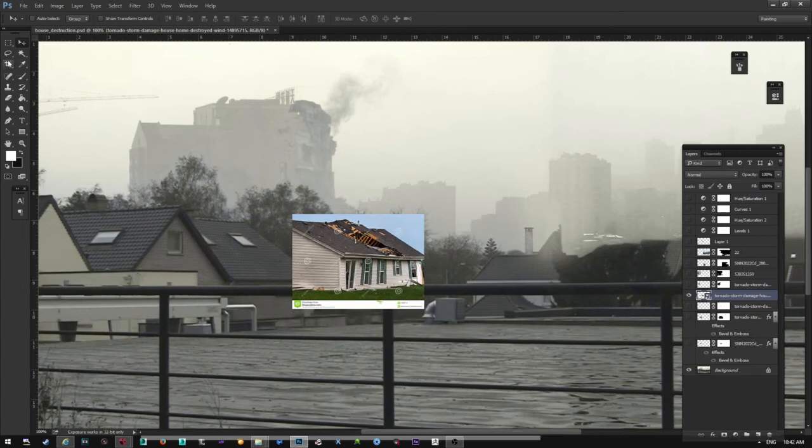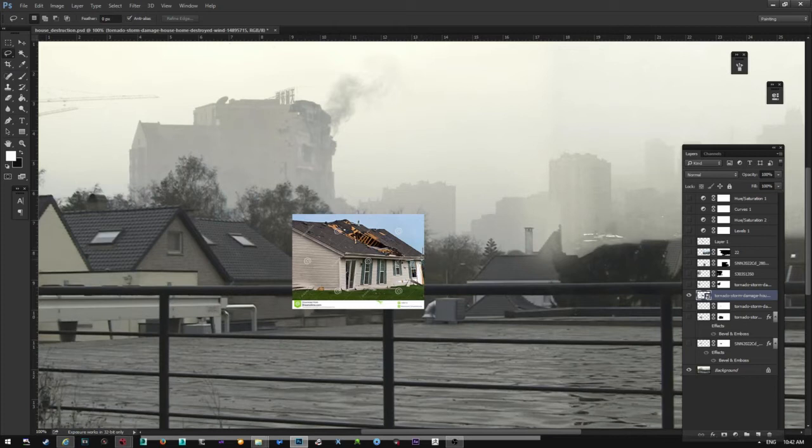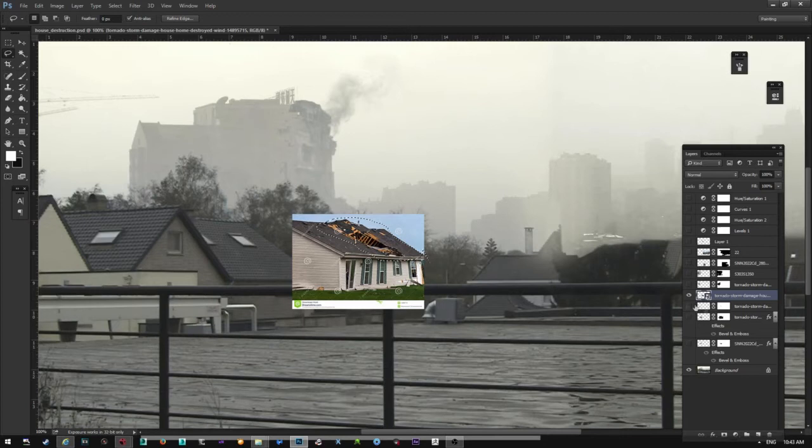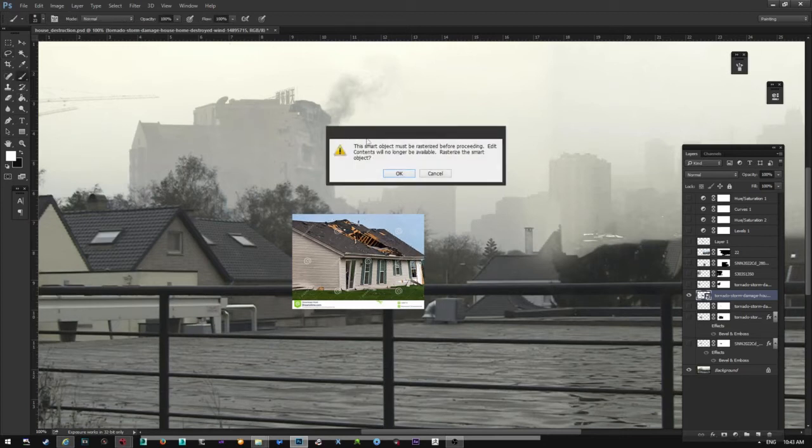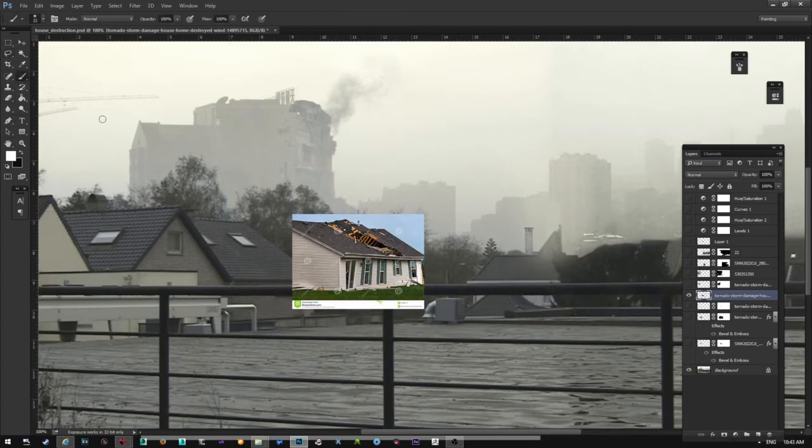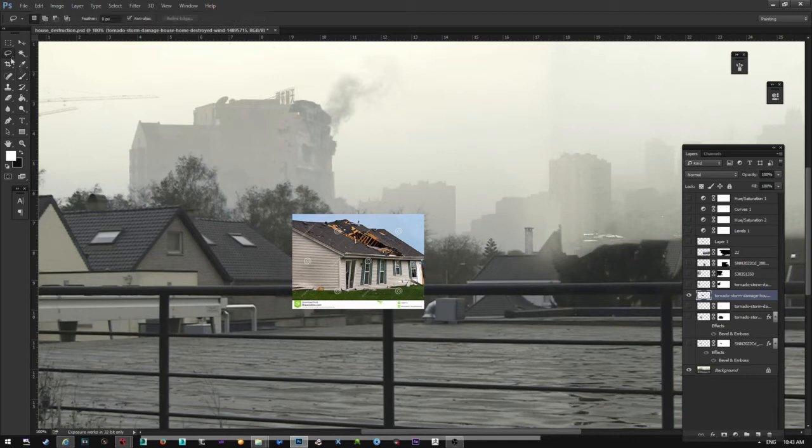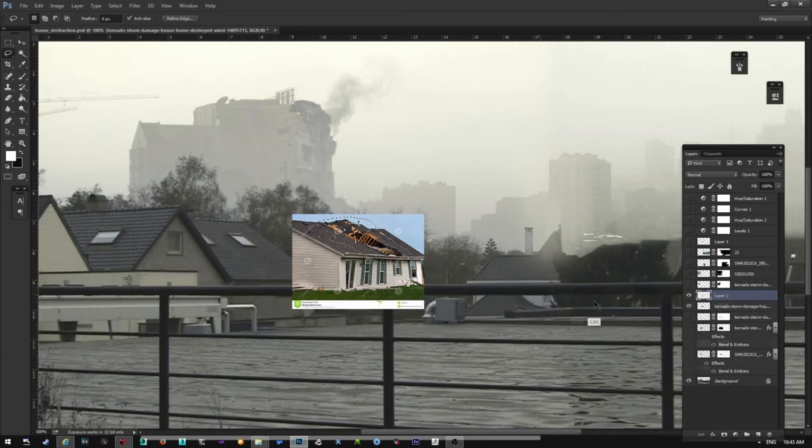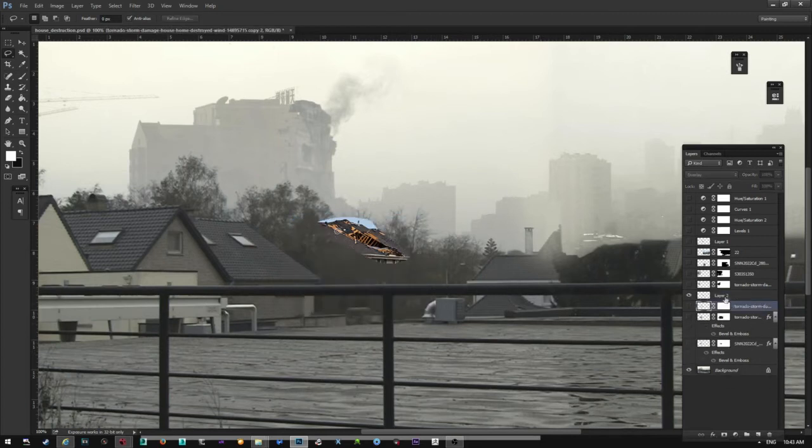So the first thing I did is I only take the part that I need. First I need to do this. Back to the lasso tool. This is what I need. Control J and delete the layer. So I have this here.